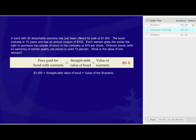What we know in the problem so far is that the price paid for the bond with the warrants is $1,000.